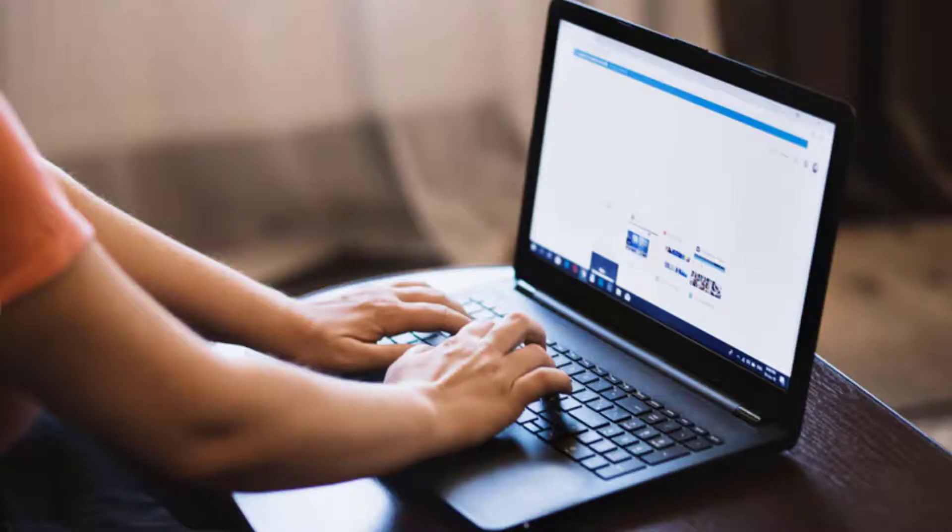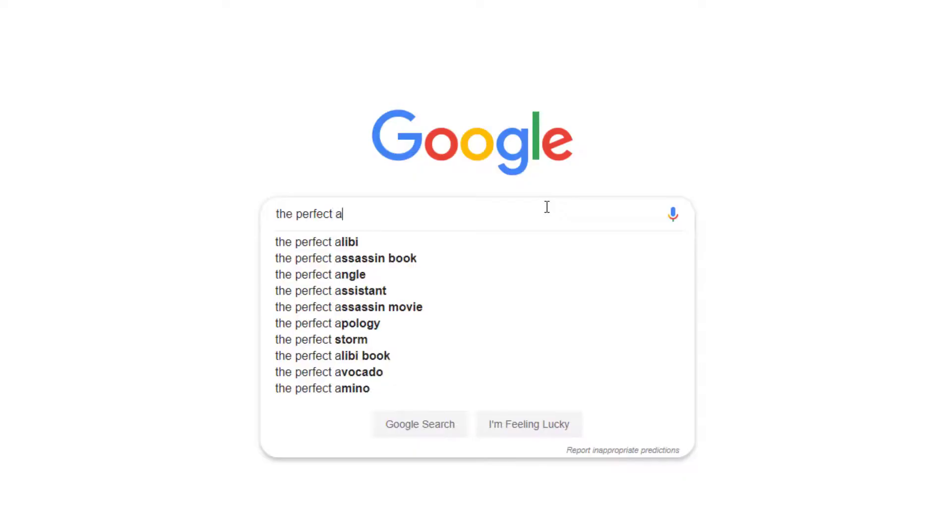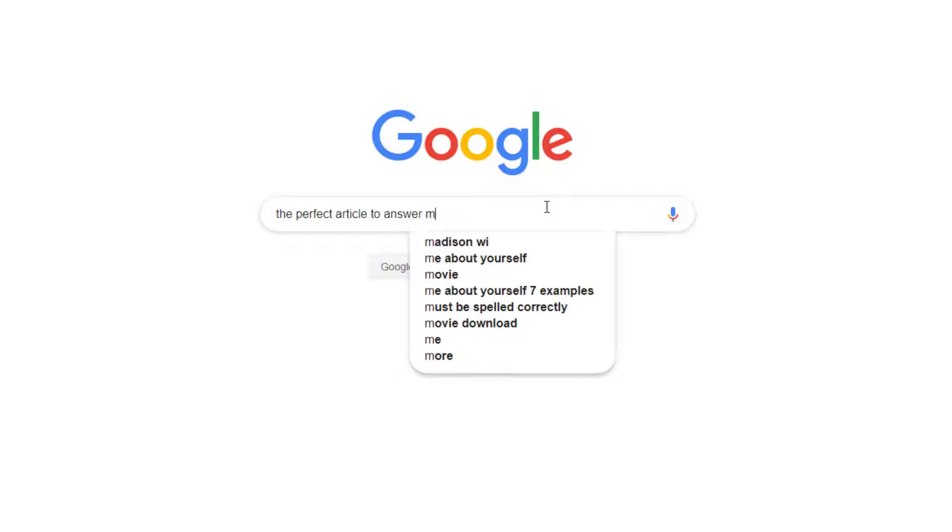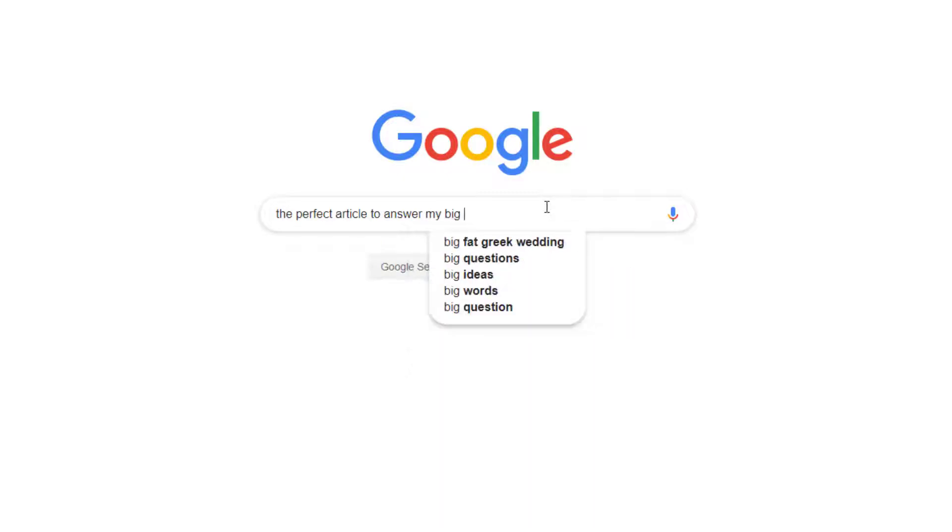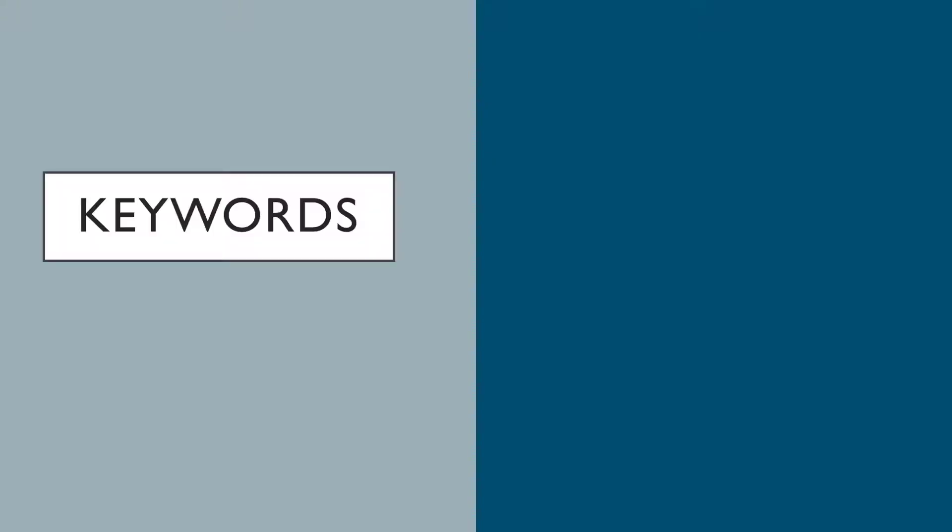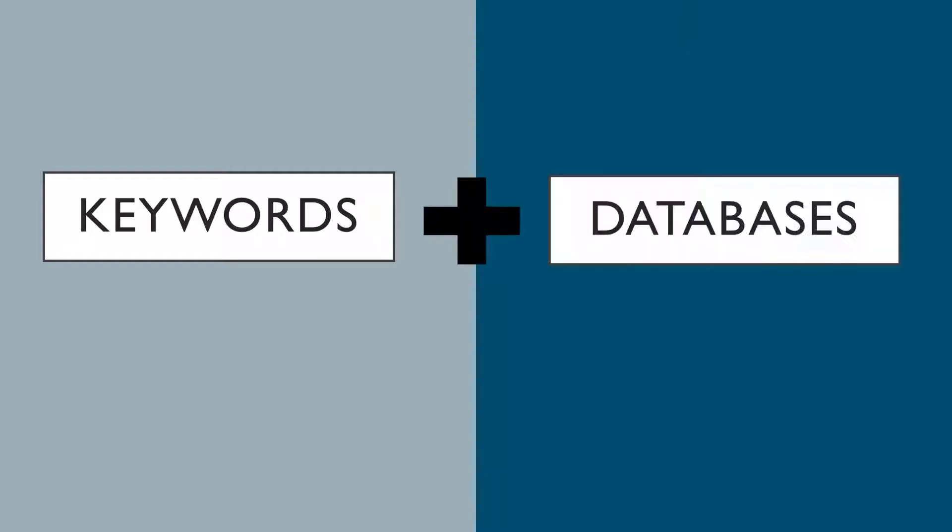We're not exactly sure what sources we need to answer our big questions yet, so we can't just type in the title of a relevant article and search for it. Instead, we need to use our keywords to discover relevant sources, and we need the right tool.